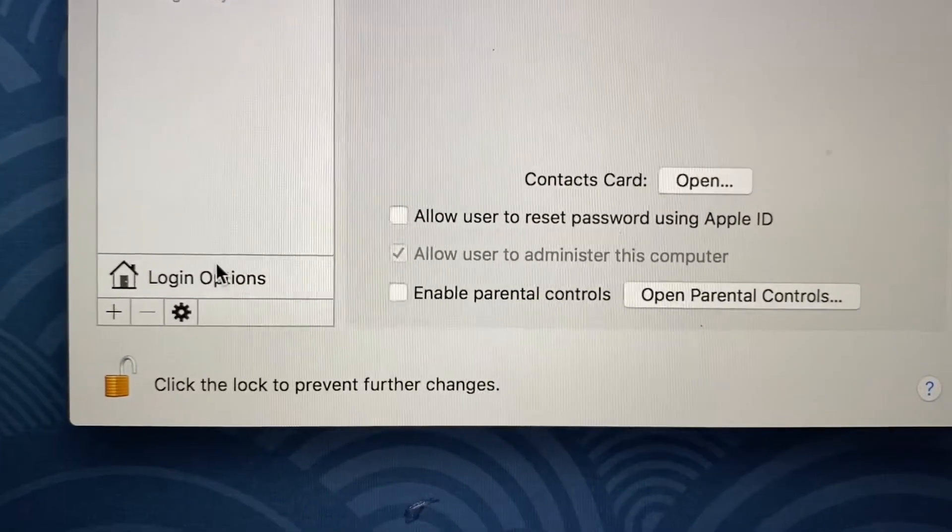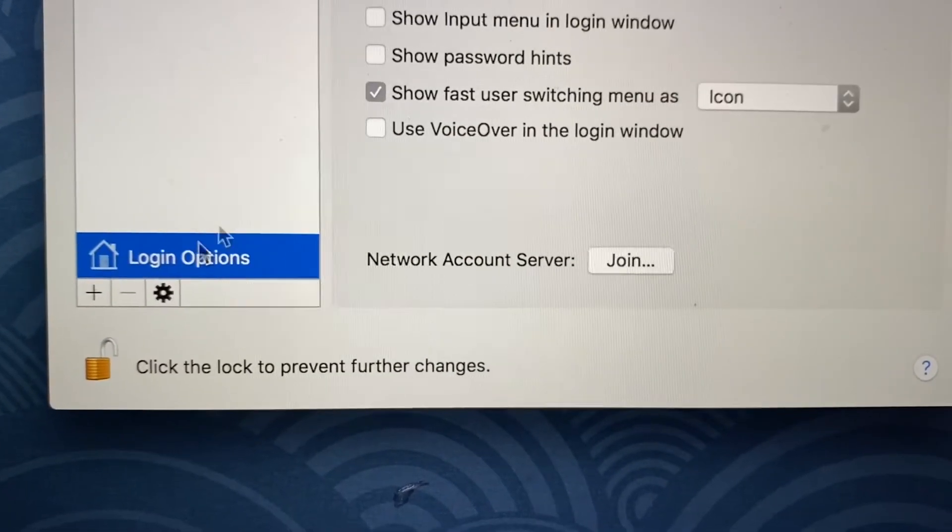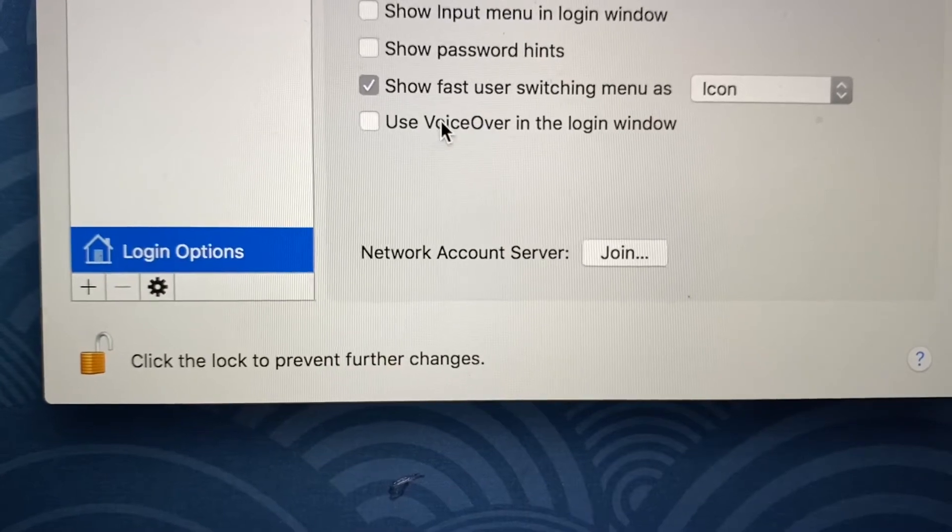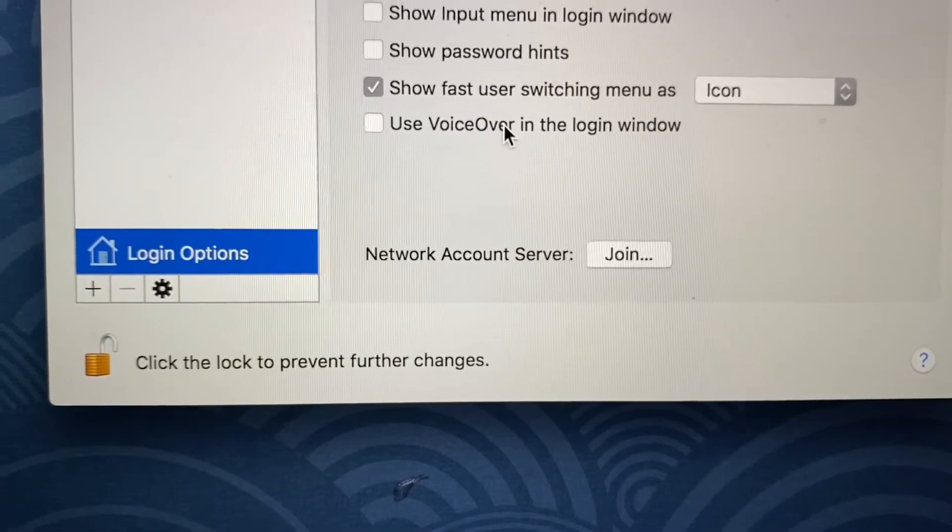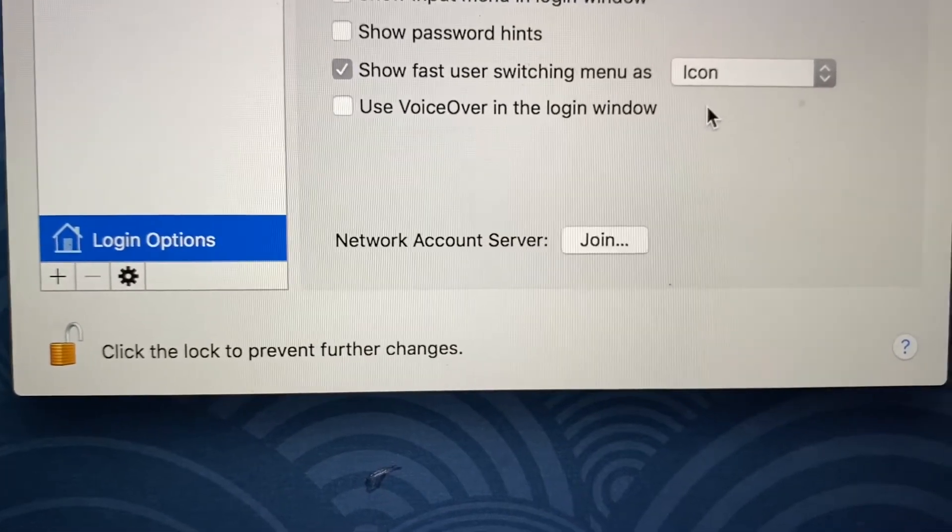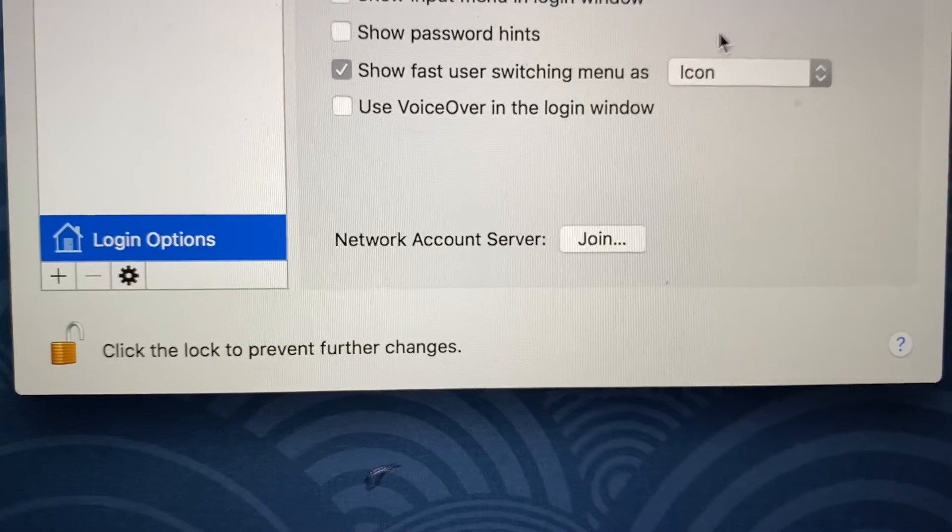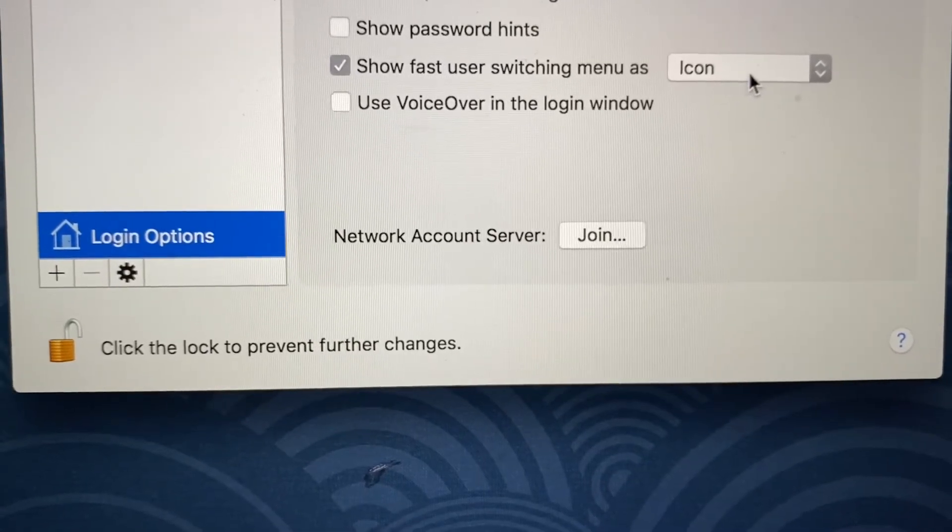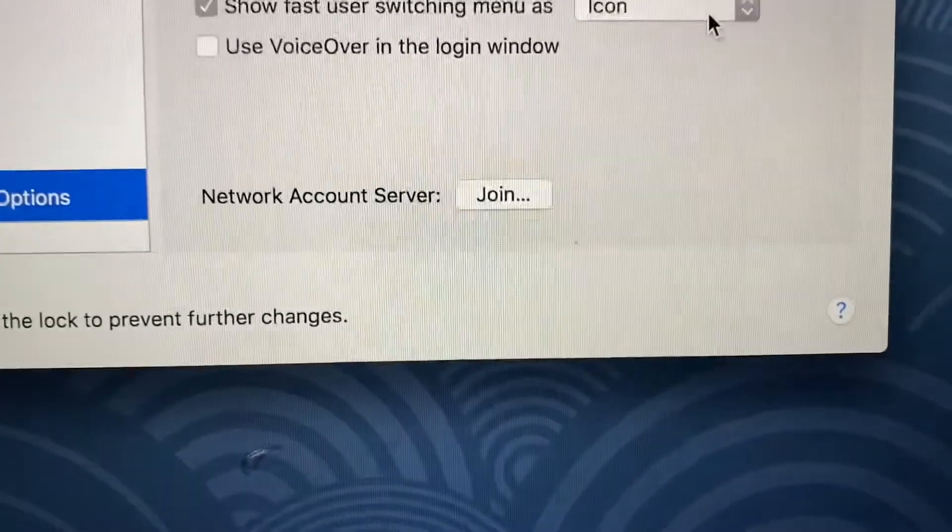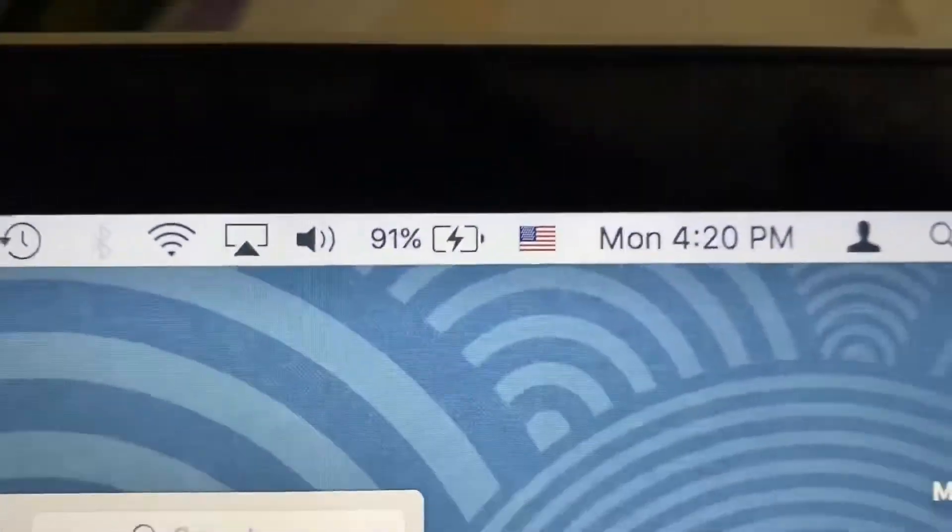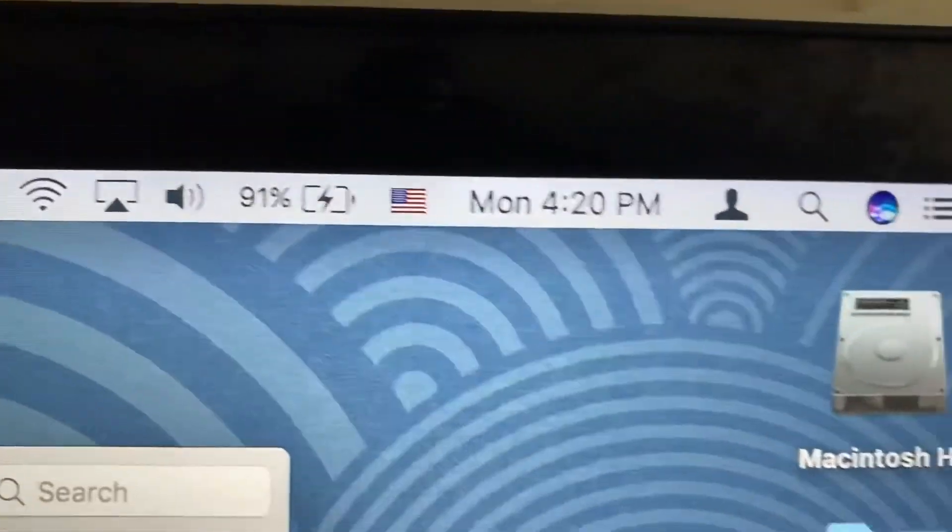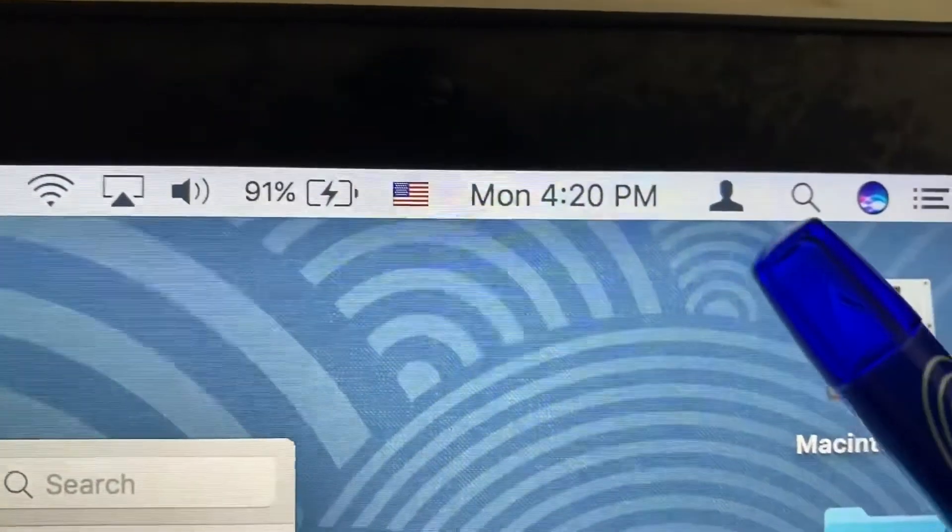And then it's gonna have your name, and then you're gonna basically switch it down to icon. And once you switch it down to icon, it's gonna have basically this little figure right here, and your name will no longer be seen by other people.